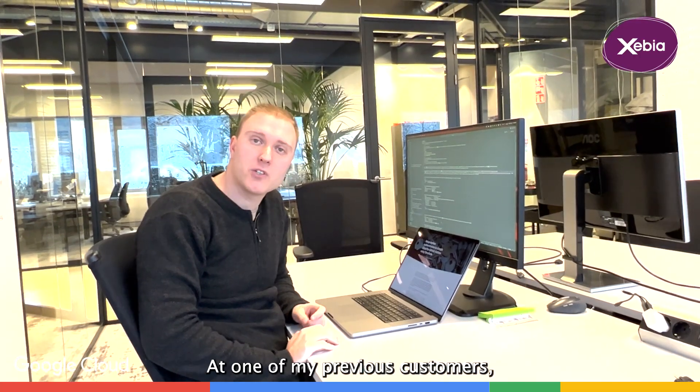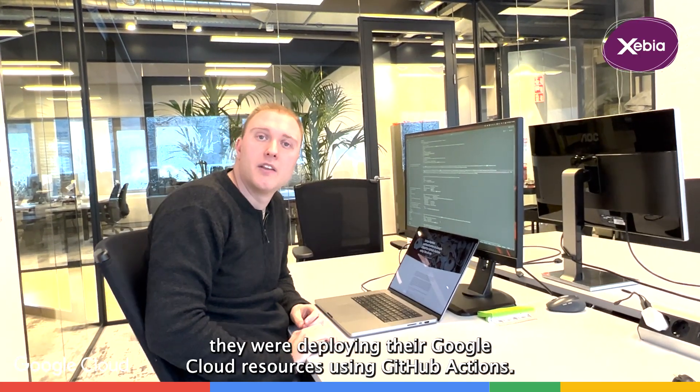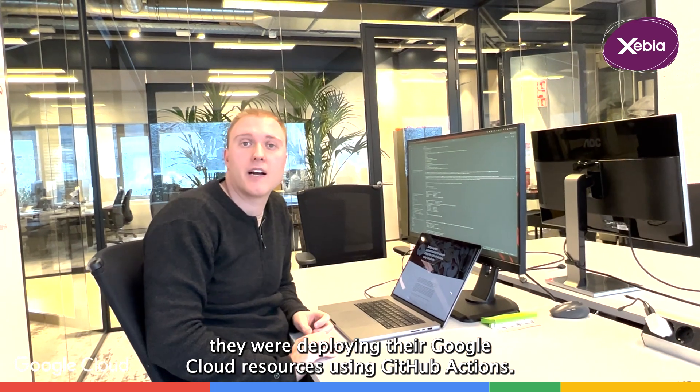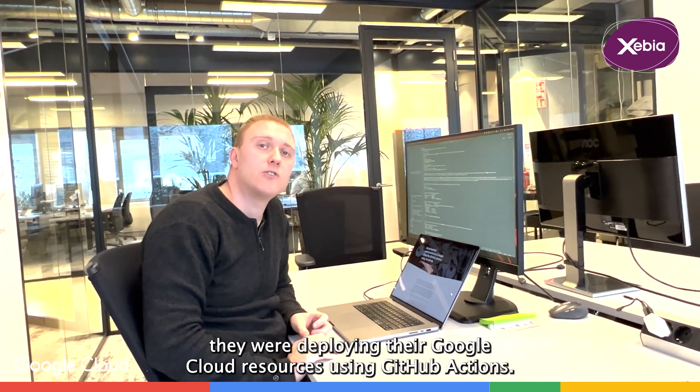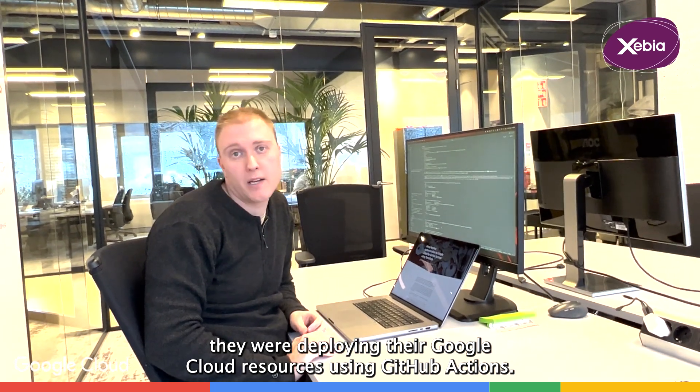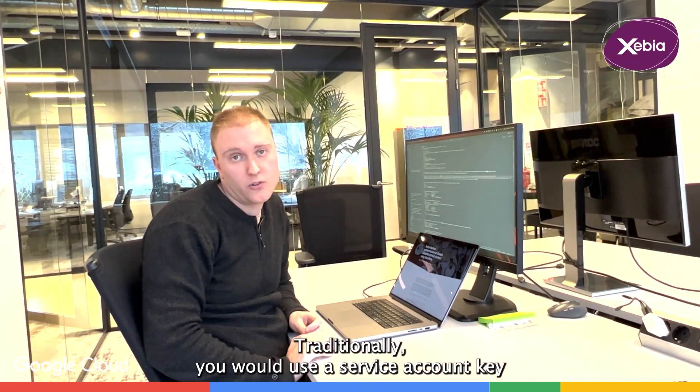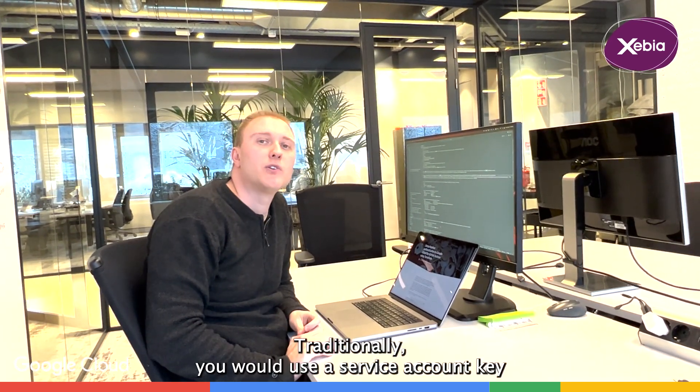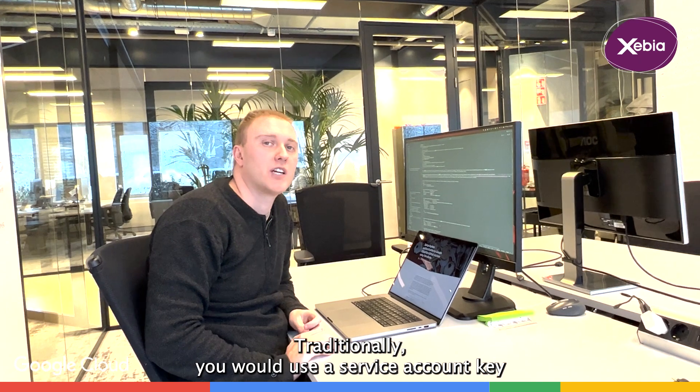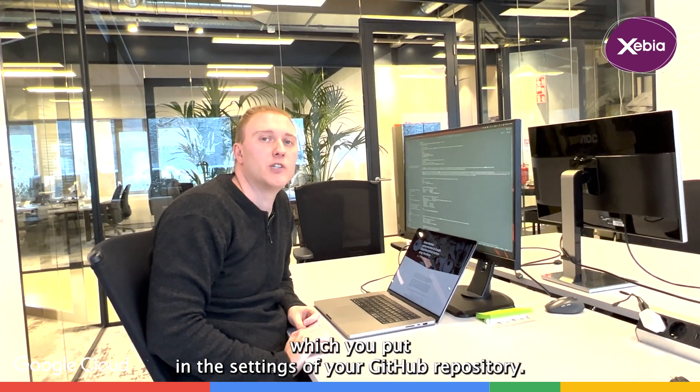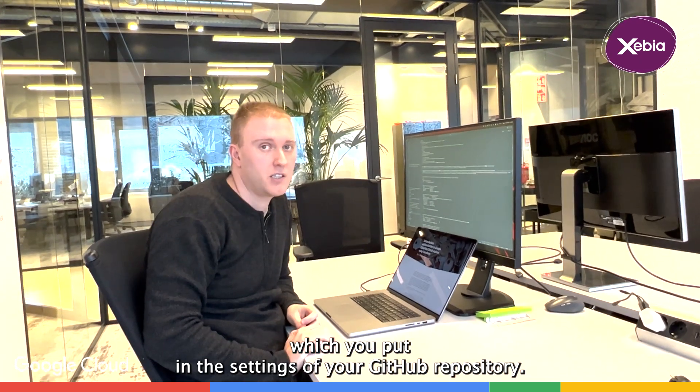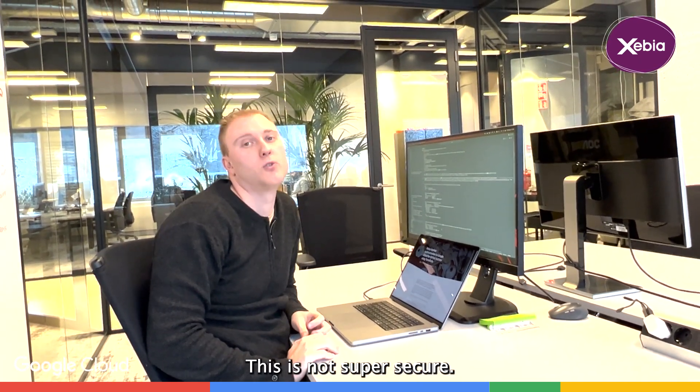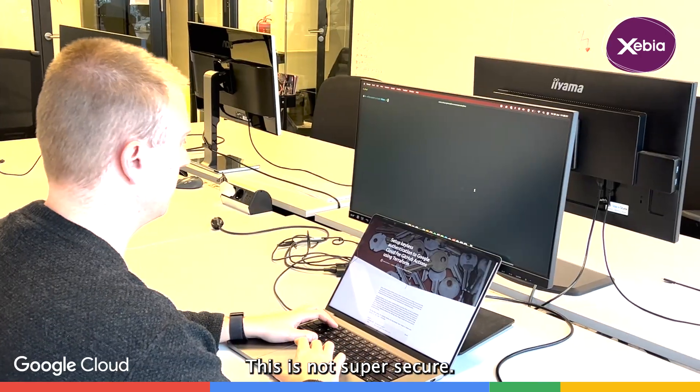At one of my previous customers, they were deploying their Google Cloud resources using GitHub Actions. Traditionally, you would use a service account key, which you put in the settings of your GitHub repository. This is not super secure.